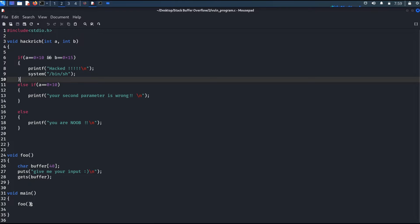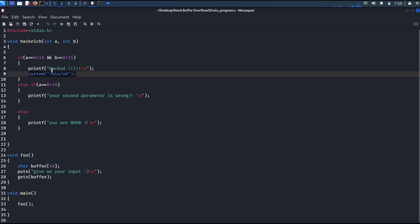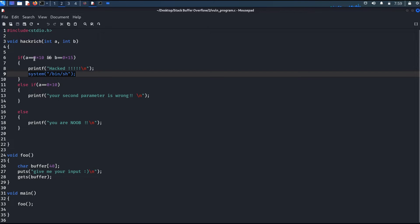The vulnerable code is similar from the previous video, but here we made a little modification in the Hackrich function. We introduced two function parameters, a and b. The system function will only be called when a is exactly equal to 0x10 and b is exactly equal to 0x15. Both are written in hexadecimal.